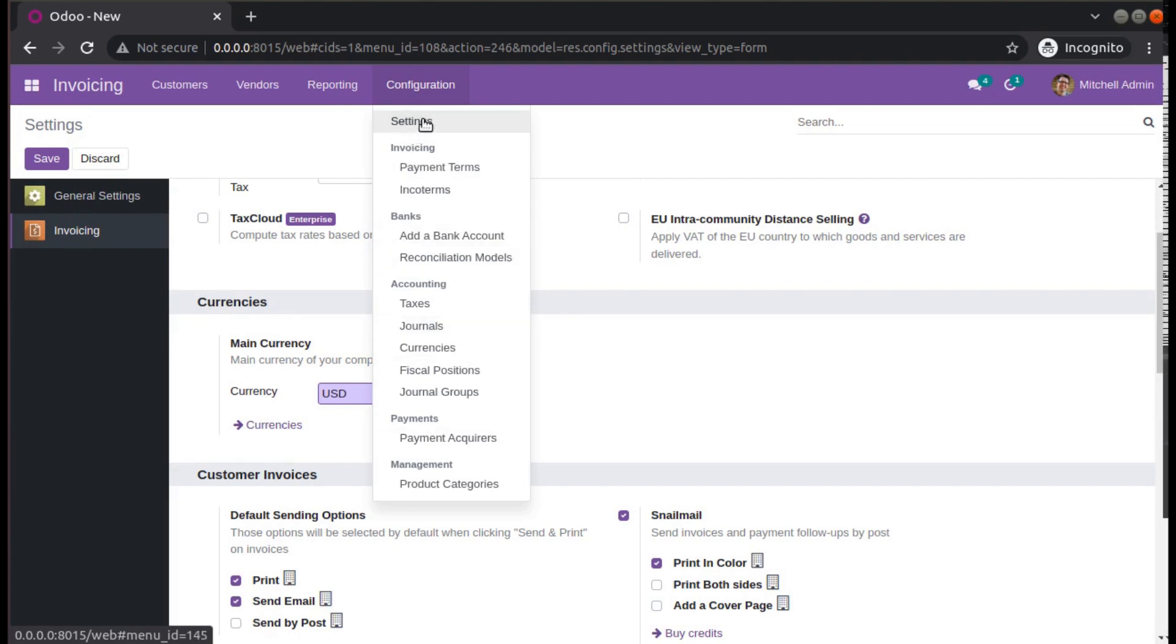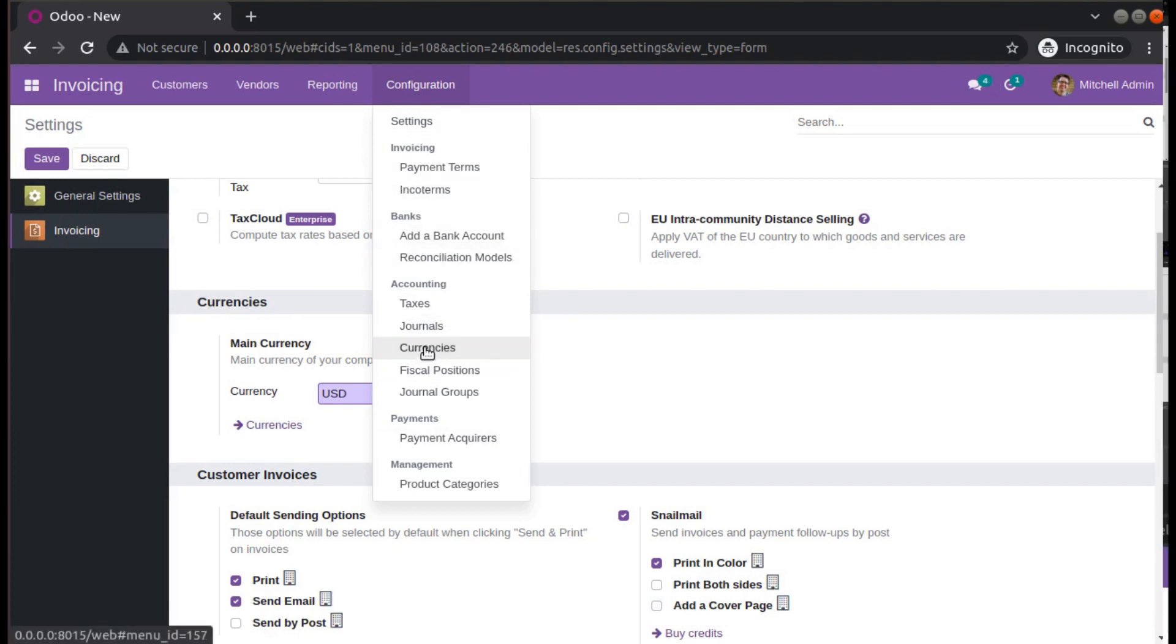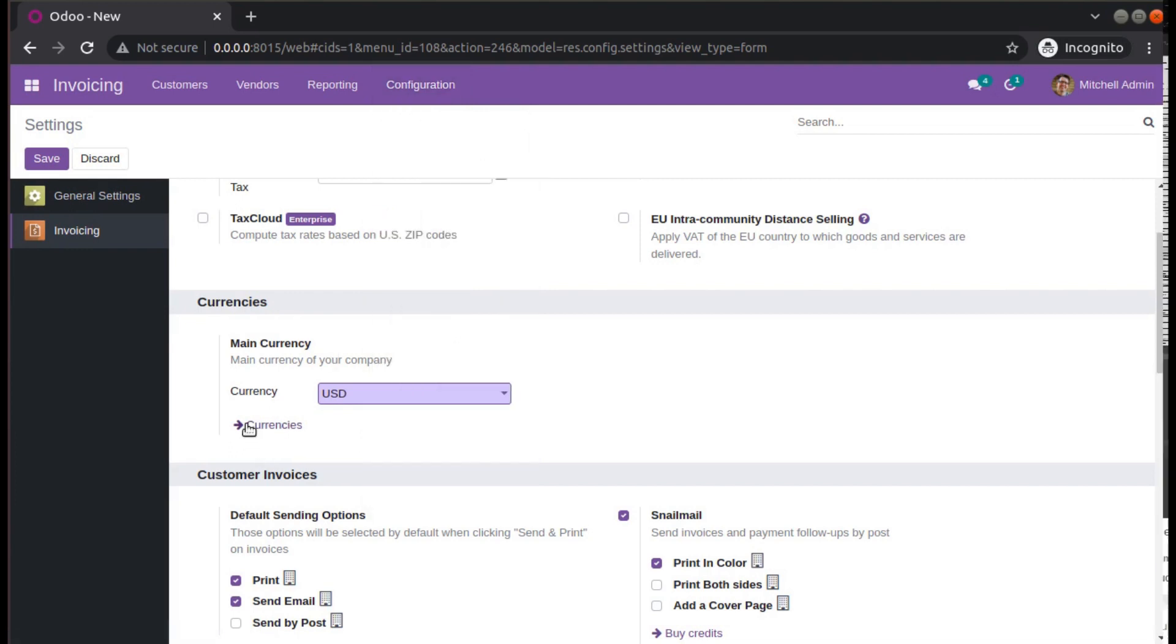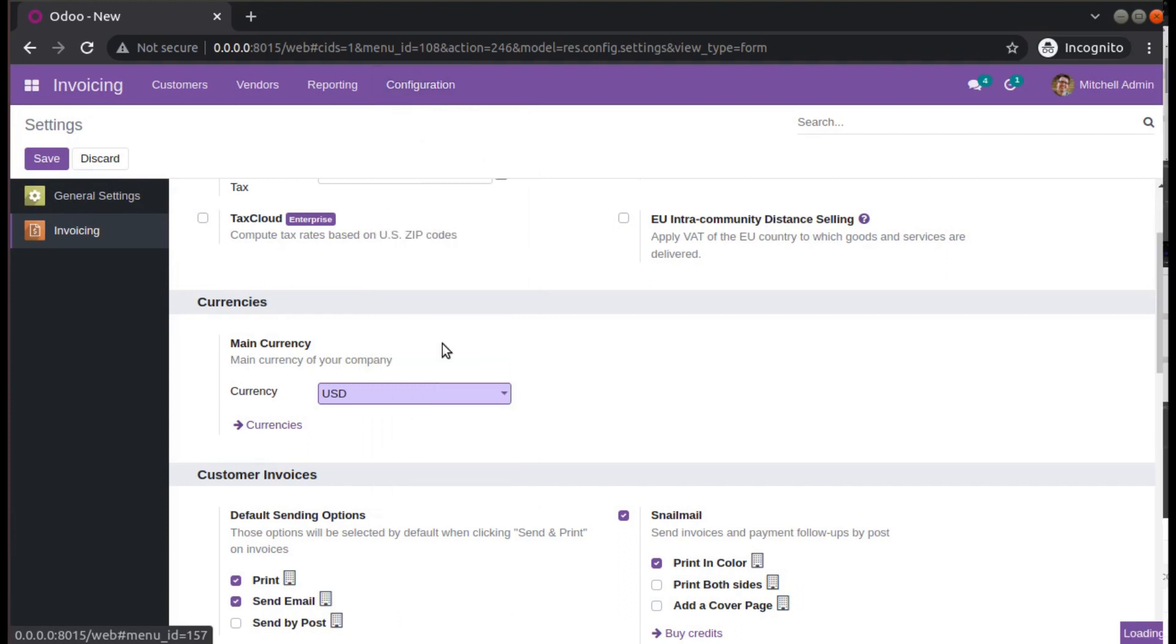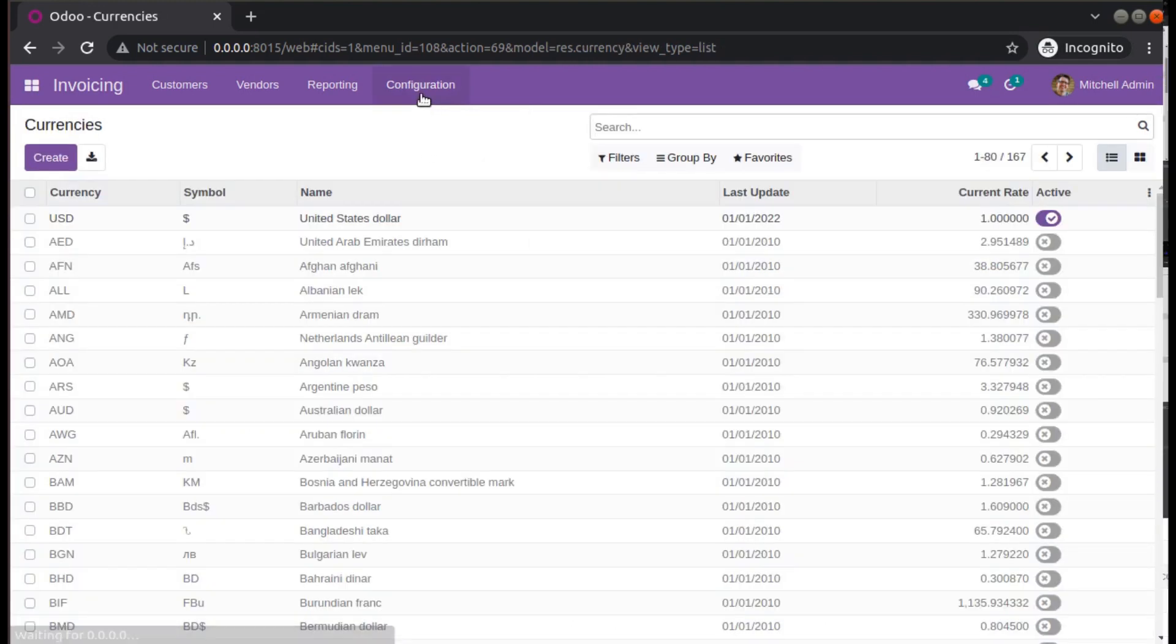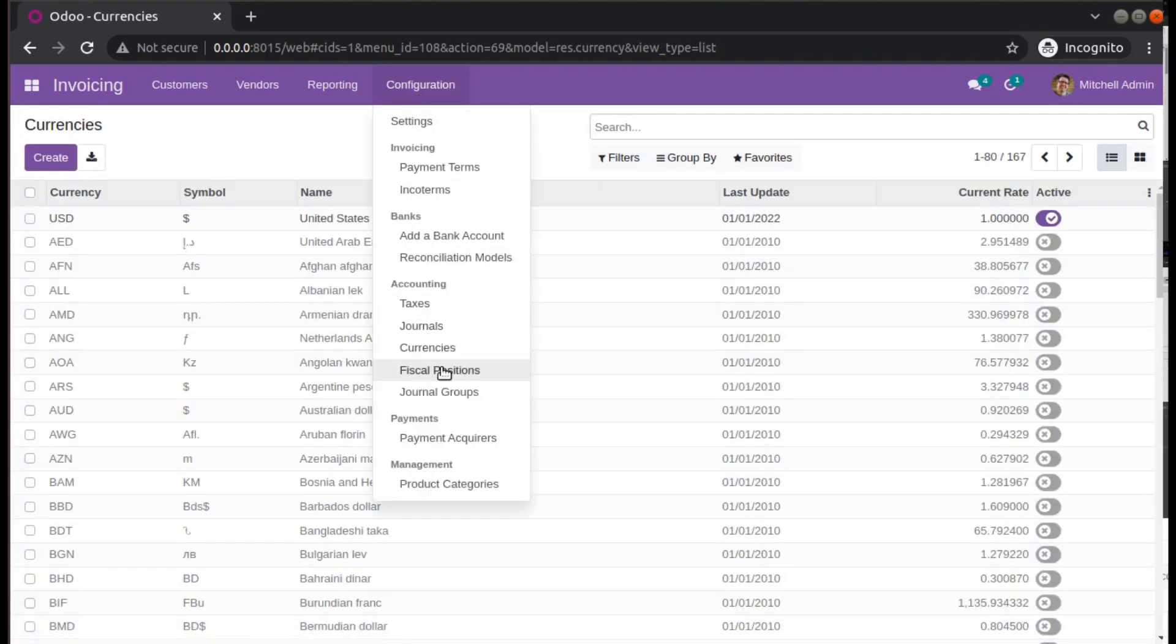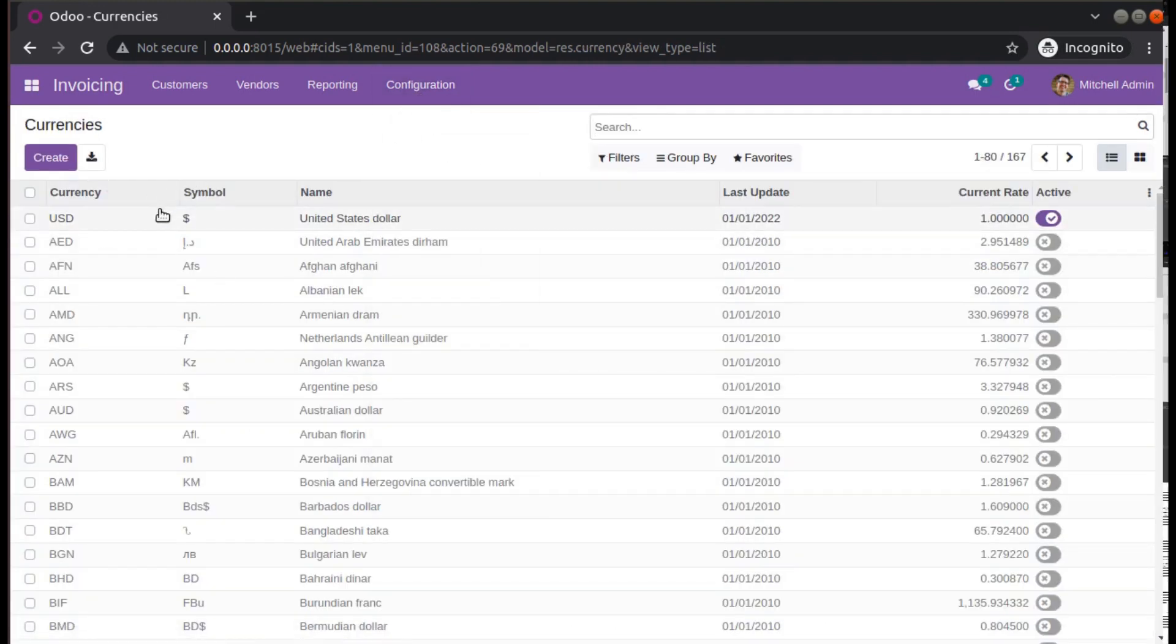By default in Odoo 15 itself, you can see either you can go from here from the currencies, or you have the currency menu here. You can come from here and you can see you have the currency record here.